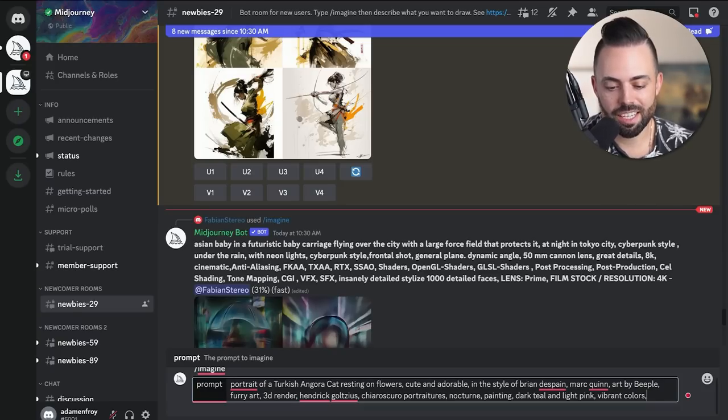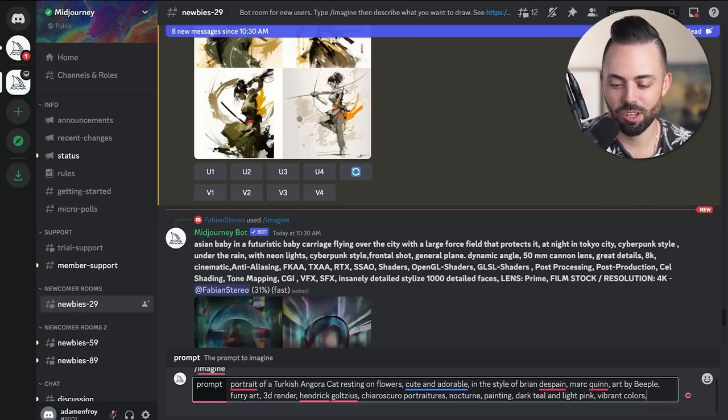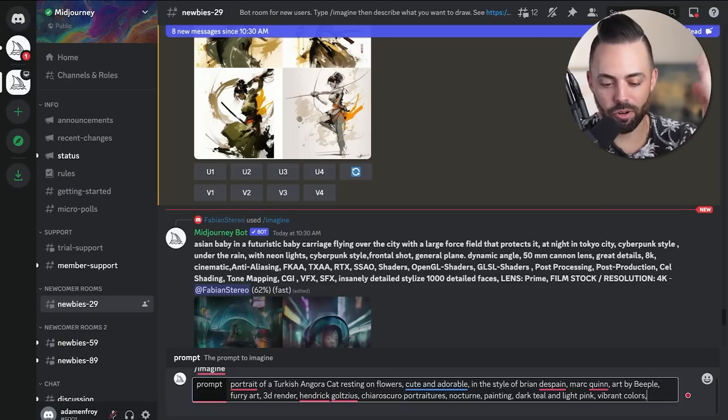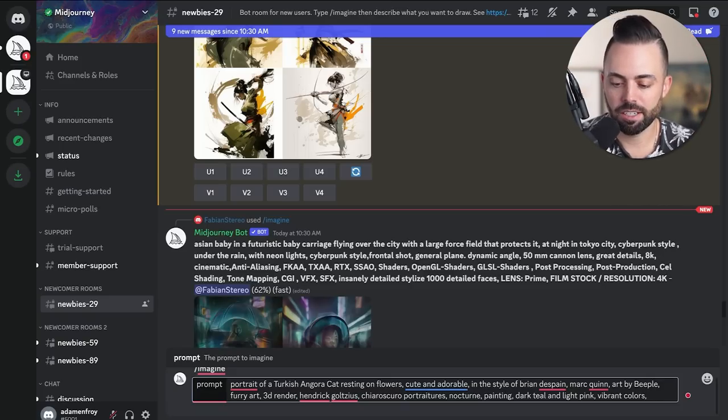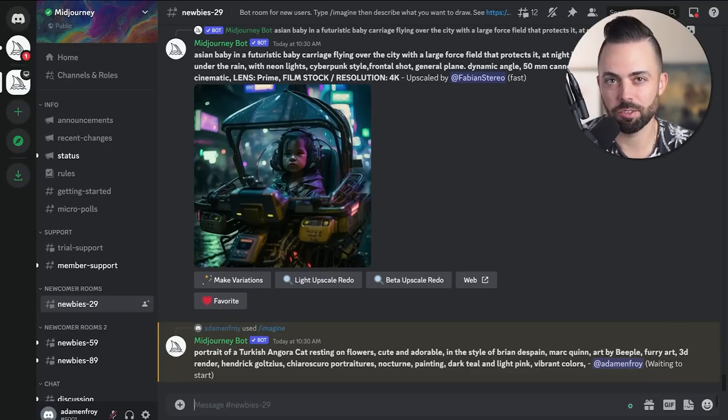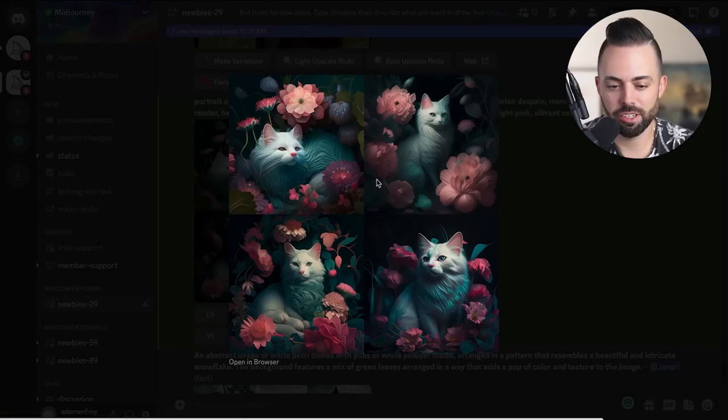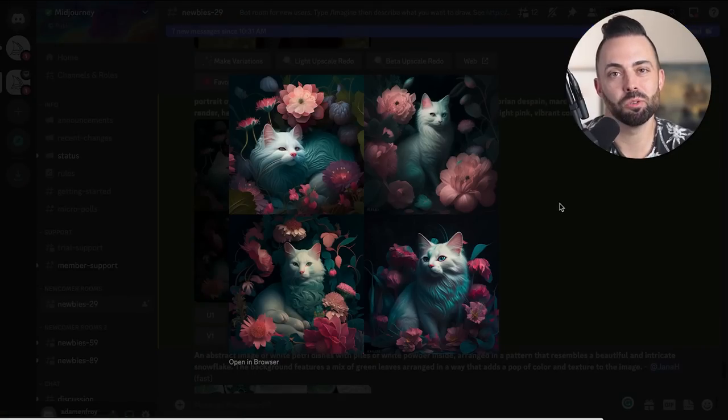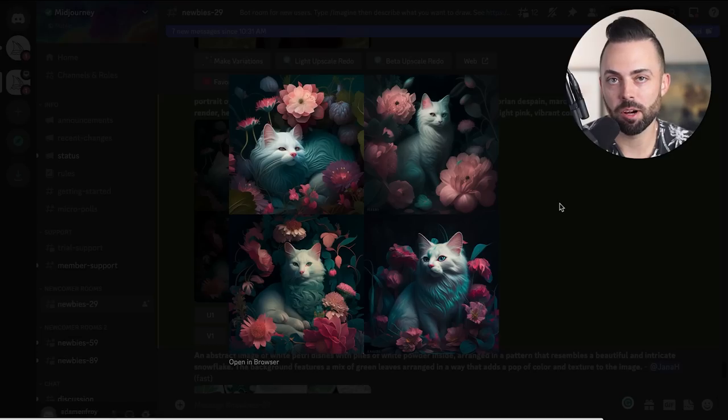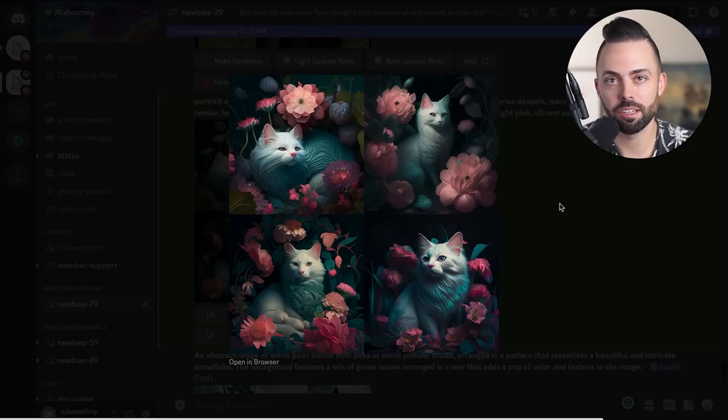Let's try another one: Portrait of a Turkish cat resting on flowers, very cute, very adorable. All kinds of things - art by people, furry art, 3D render, painting dark teal and light pink with vibrant colors. This is what it came up with. Look at that. That is some beautiful kitty art, and I'll be damned if I wouldn't put that on a mug or a t-shirt and wear it myself every day of the week.